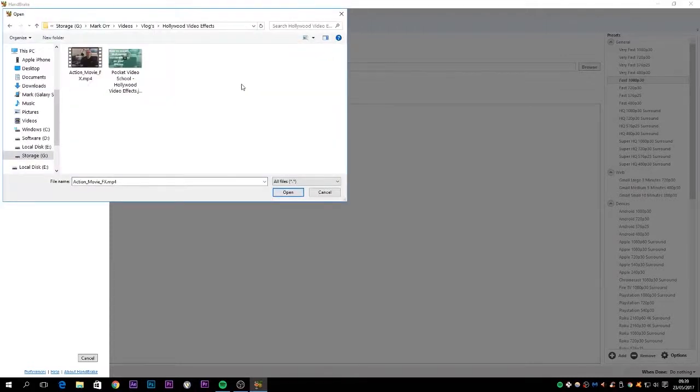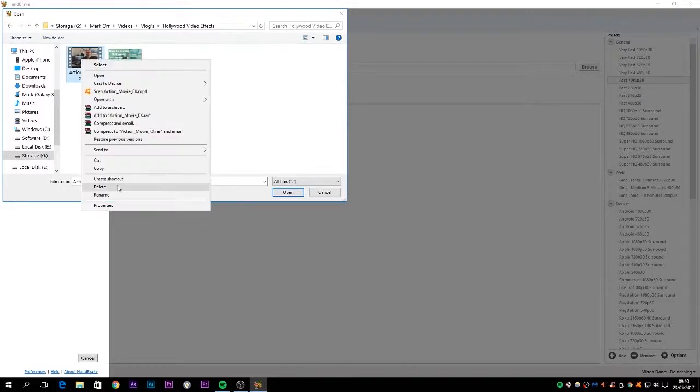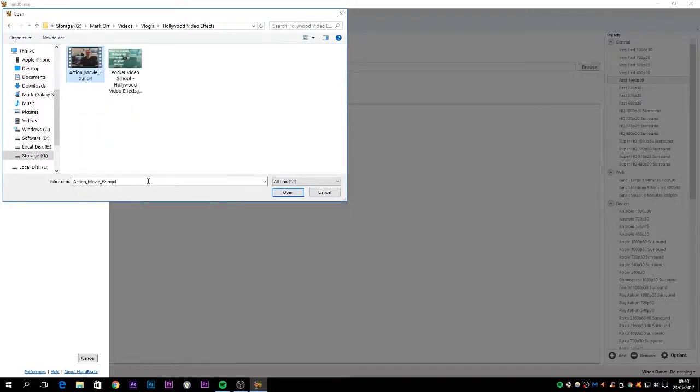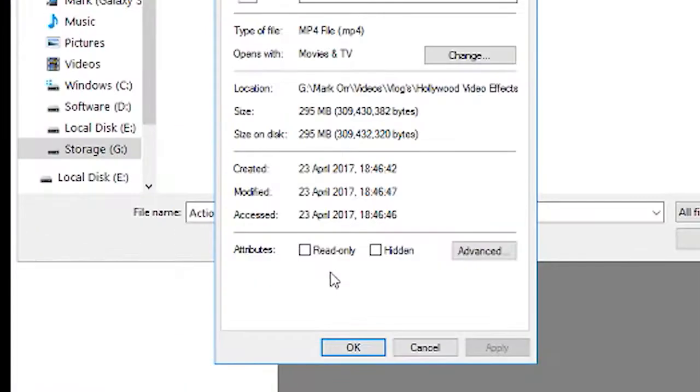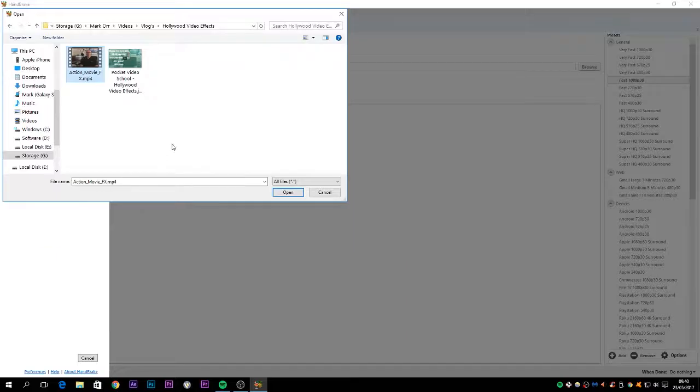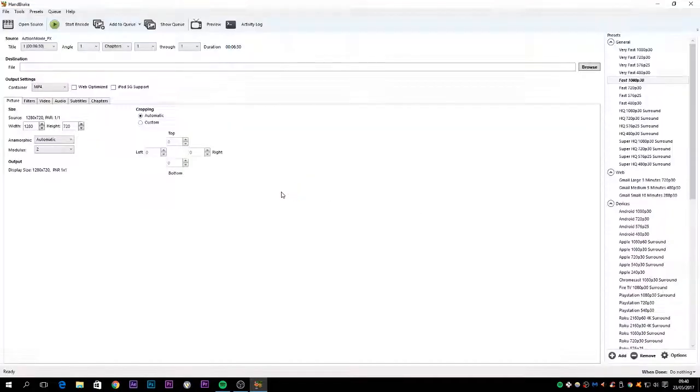So the one I'm going to use is this Action Movie FX. And as you can see, if I just go to Properties, file size was 295 megabytes. So I'm going to open that in Handbrake.